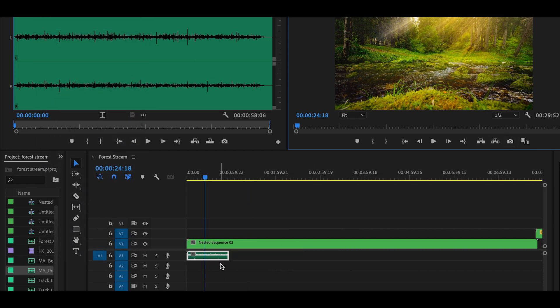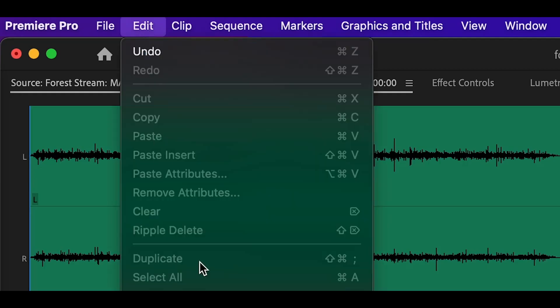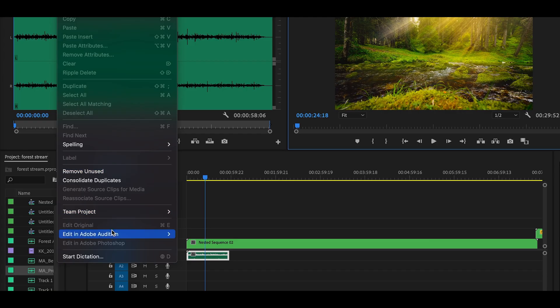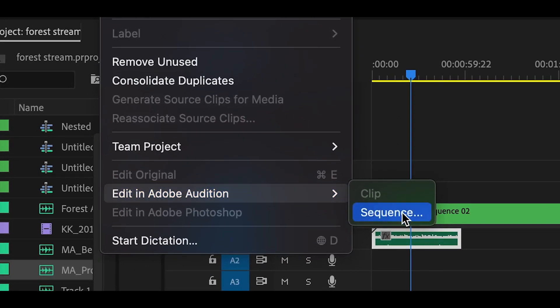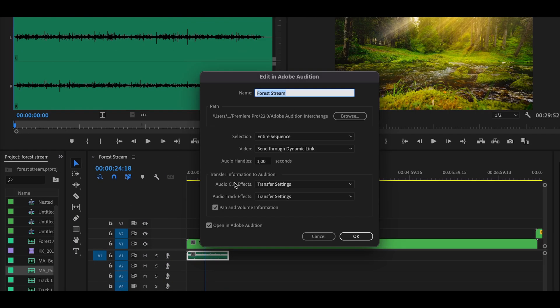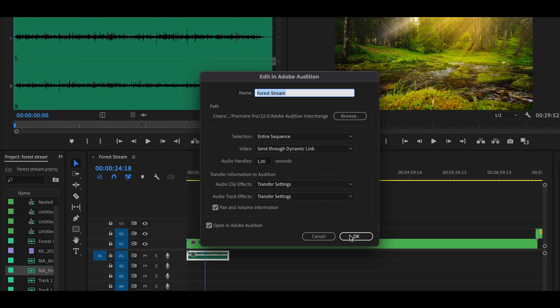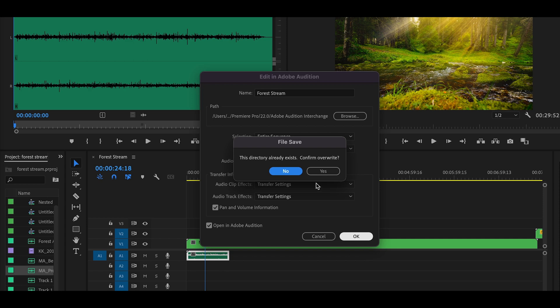So in this case select your audio file, go to Edit and here down Edit in Adobe Audition and select Sequence. Just hit OK.